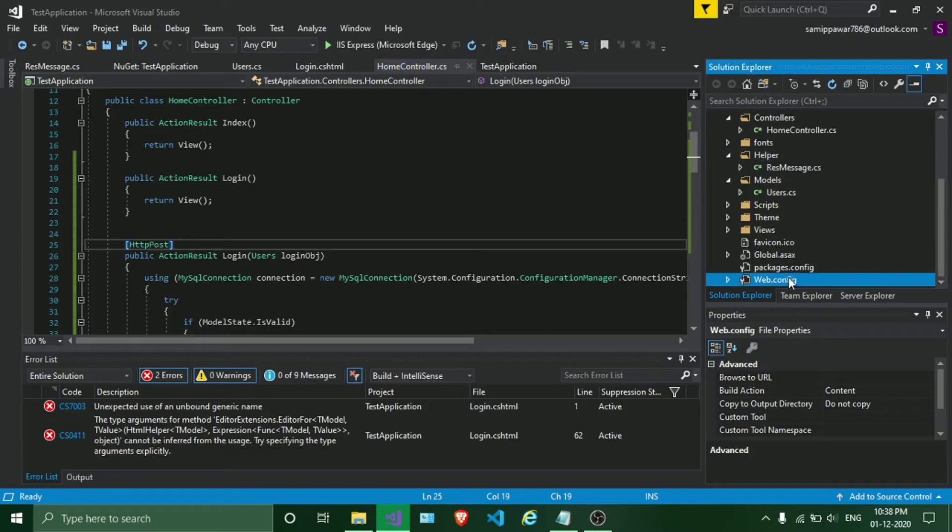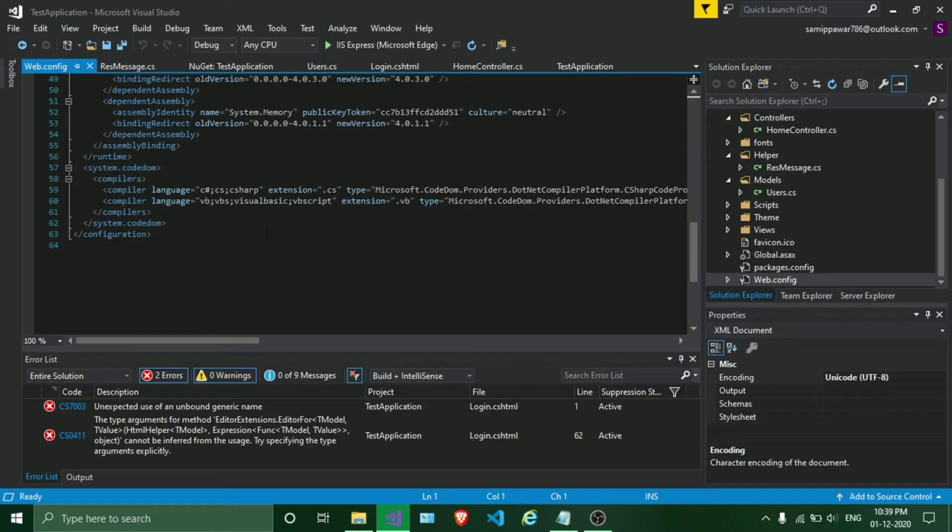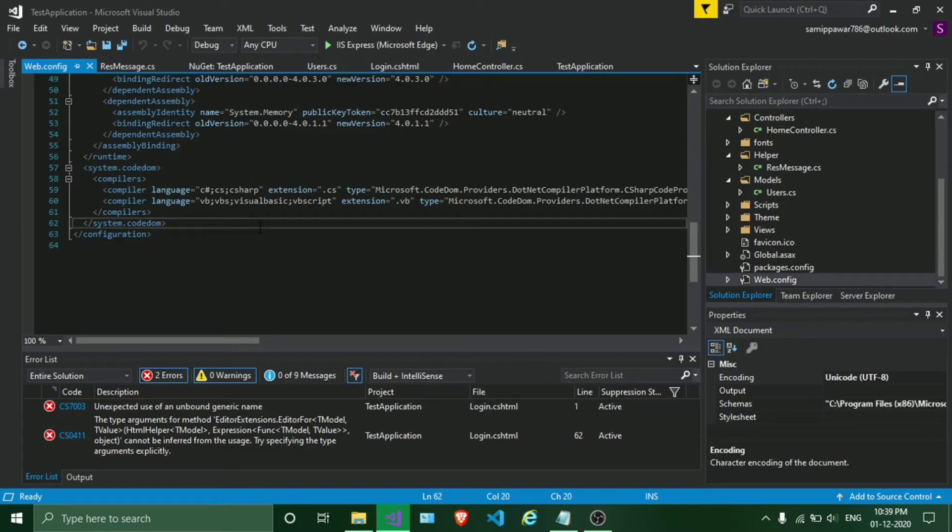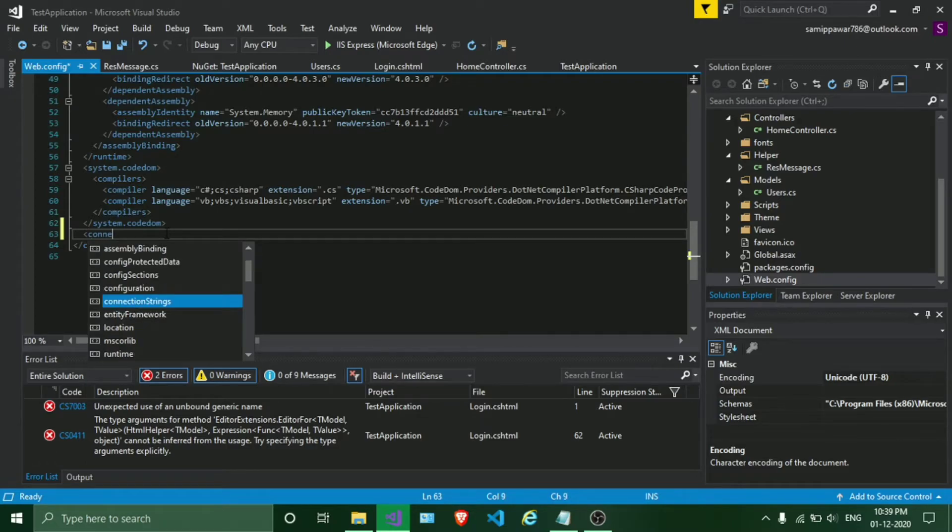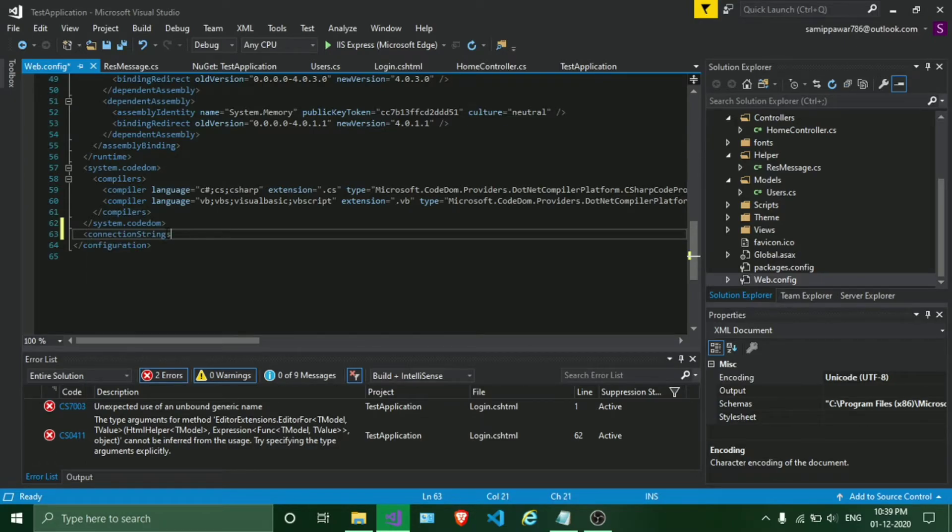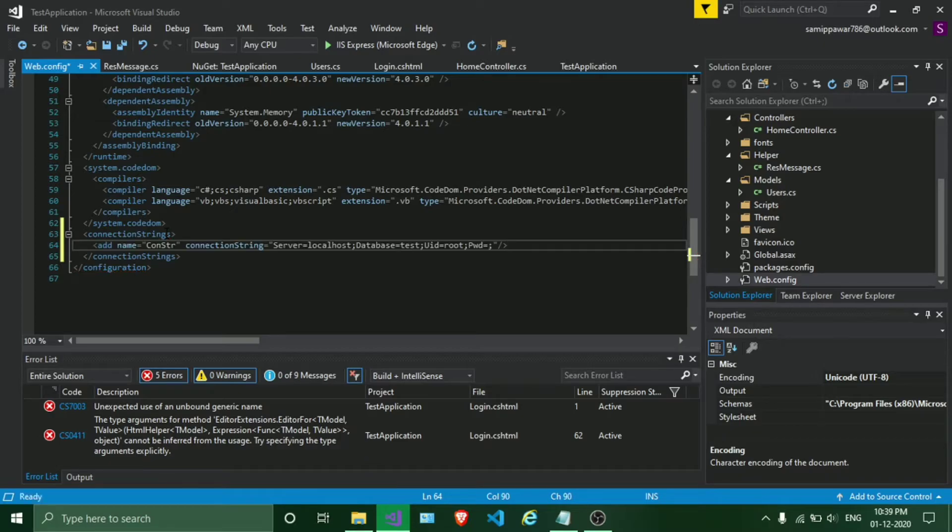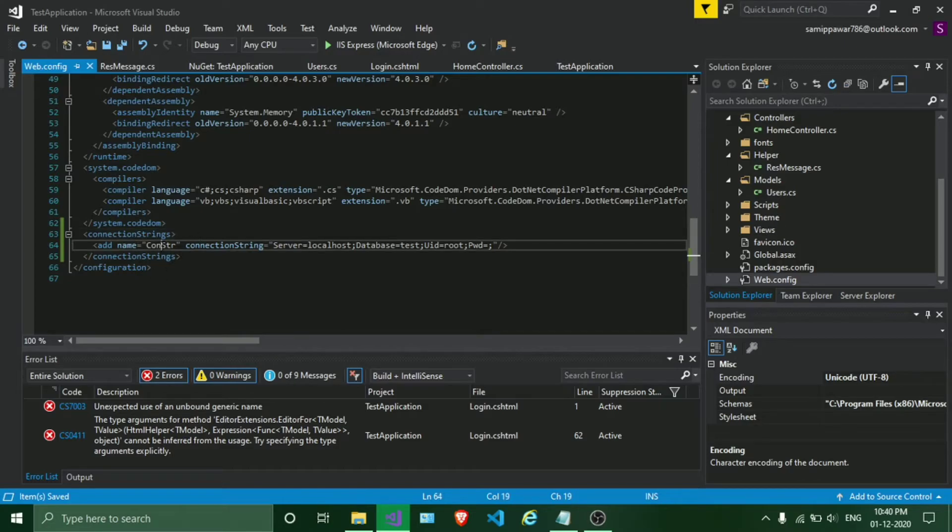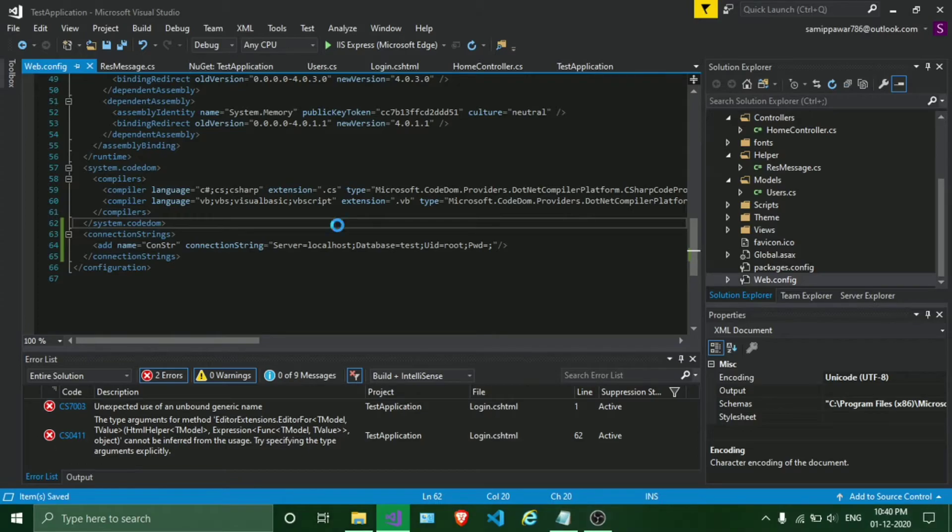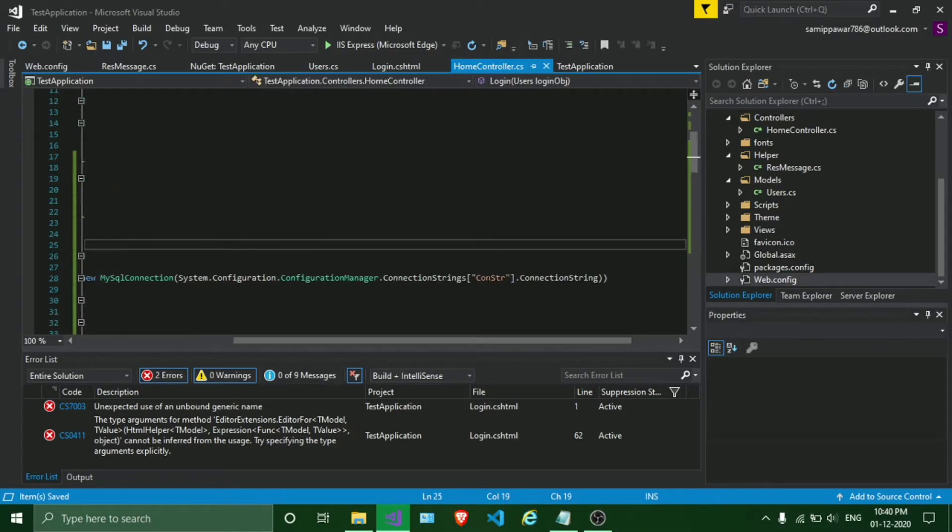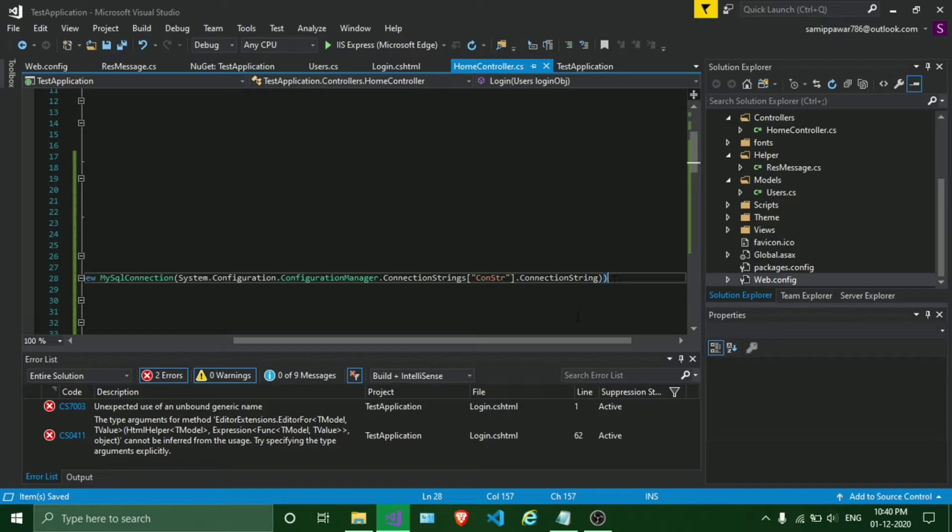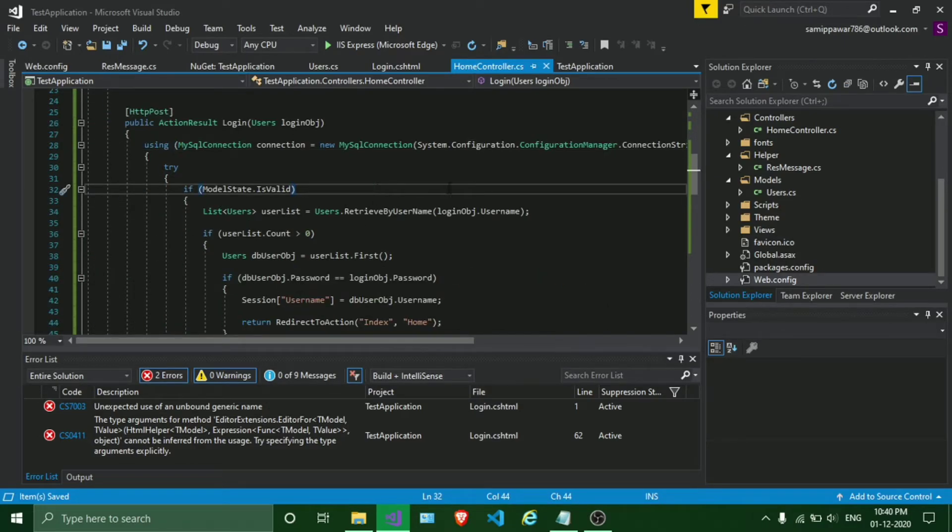After that, we'll add a web.config connection string. Type connection strings, add connection string. Make sure you check the name. The name should match with your connection string name. You need to check your connection string name.